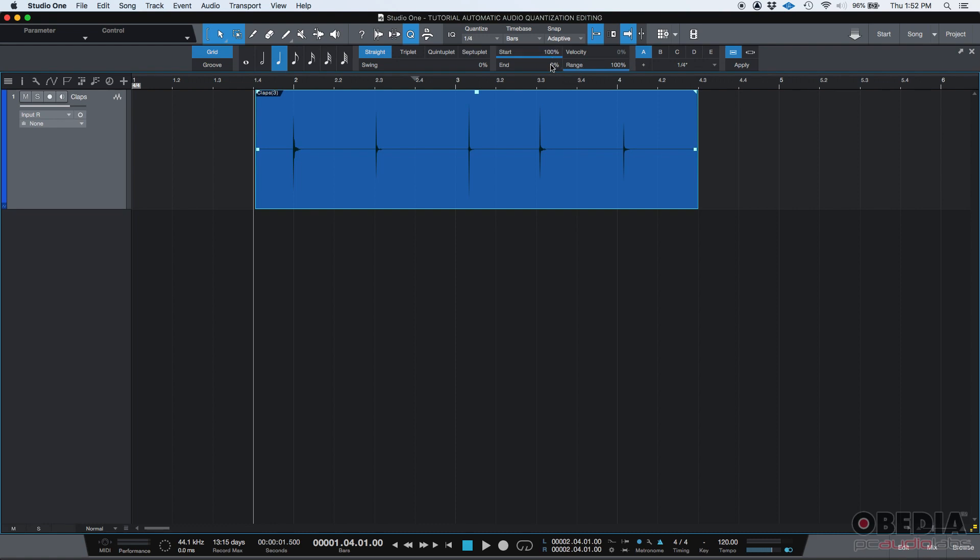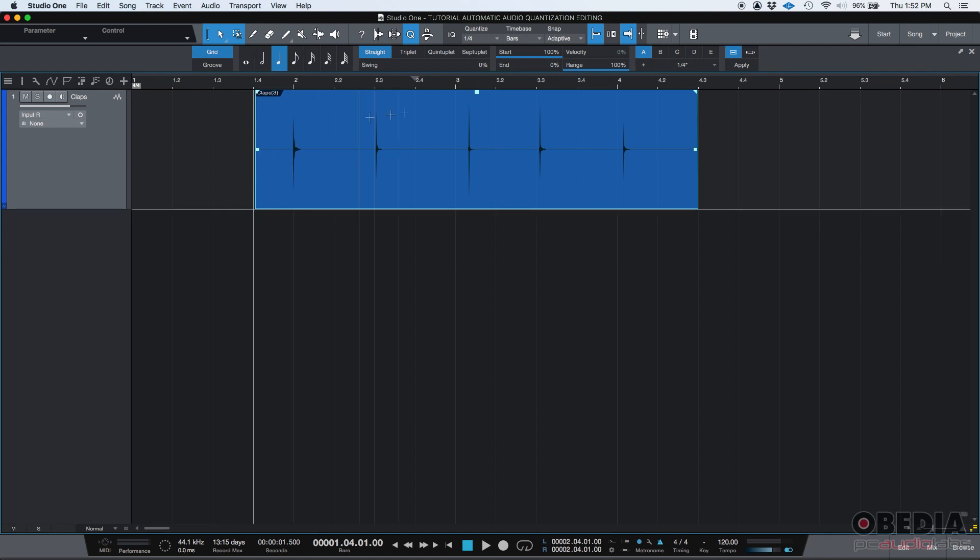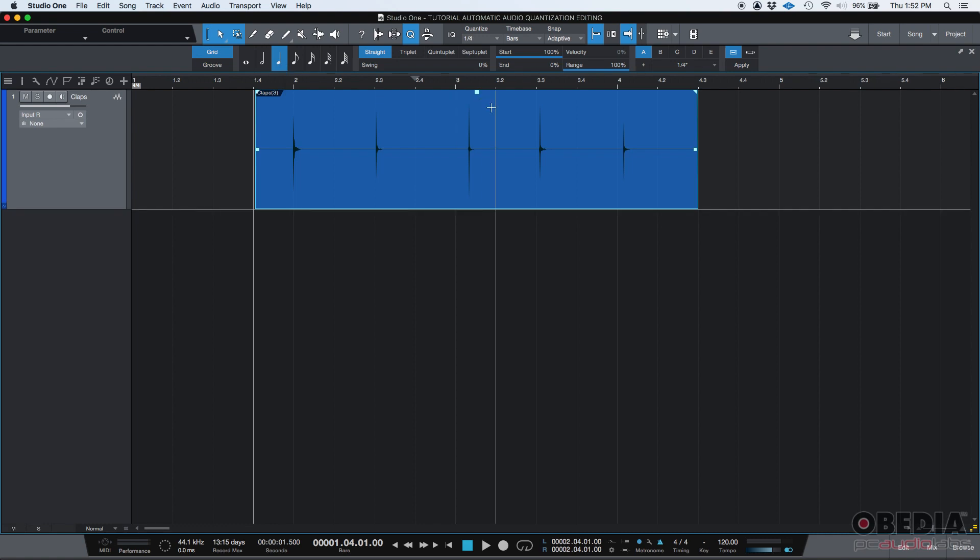And we need to select the start and the strength. In this case, start's going to be 100%, so it'll try to align the starts of these transients 100% to the grid, to the closest grid mark. In this case, to the closest quarter node.